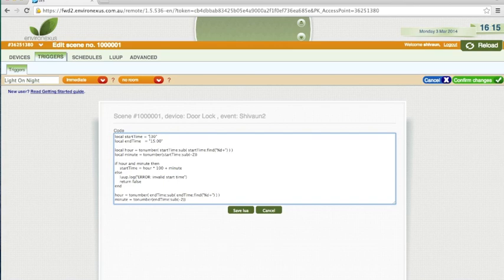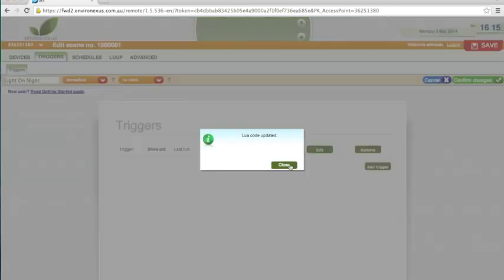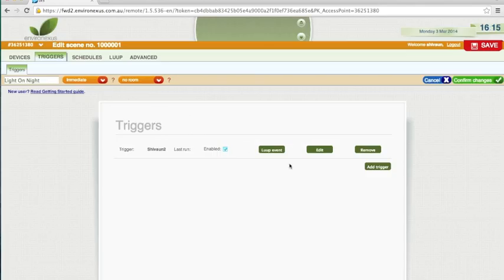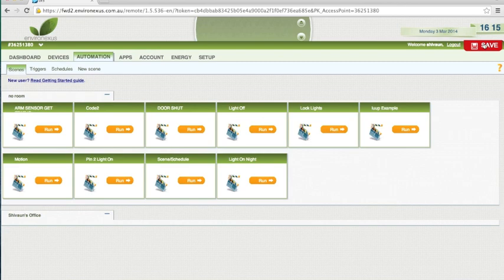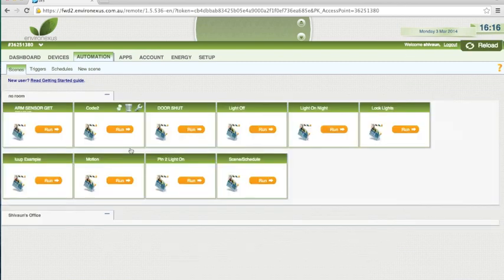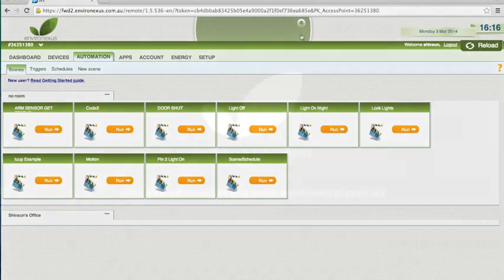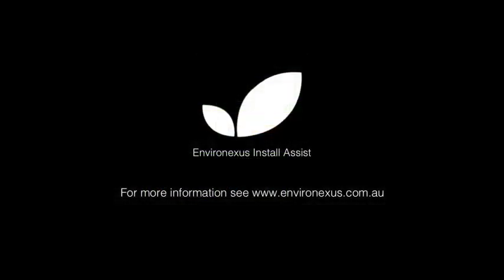This is 24 hour format, so it's going to be 19:30. This is for half 7 and say I want it to be run until 8:59 in the morning. Then you just do save, confirm changes and save. And that is done.